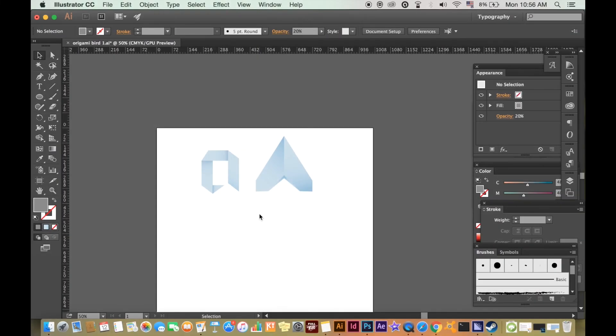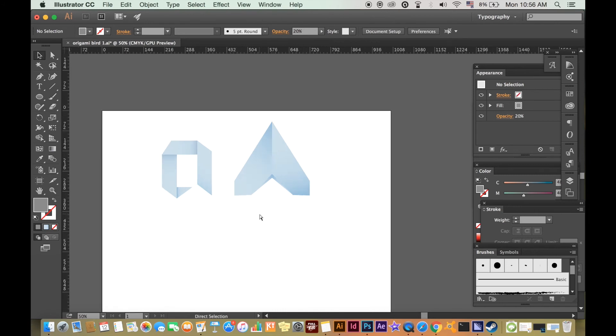Once you have your origami shapes, you may want to make them an extra bit more cool. We can do that. We need to add a shadow or a reflection and that is very easy to do.